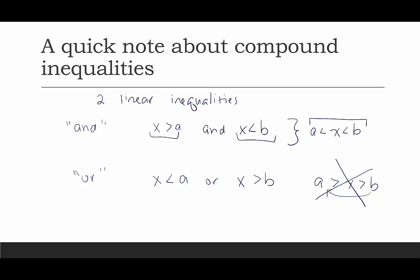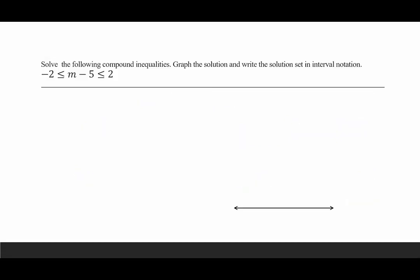So that's compound inequalities — let's look at a bunch of examples. We want to solve the compound inequality, graph it, and write the solution set in interval notation. For our first example, what kind is this? Is it a conjunction or a disjunction? This has to be a conjunction — it took two separate inequalities and combined them into one.